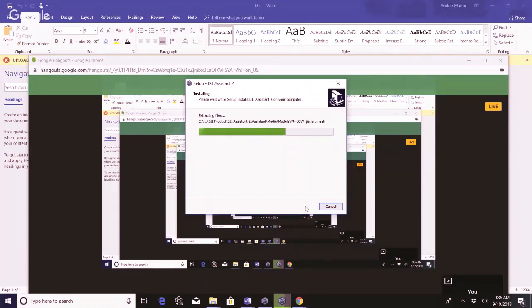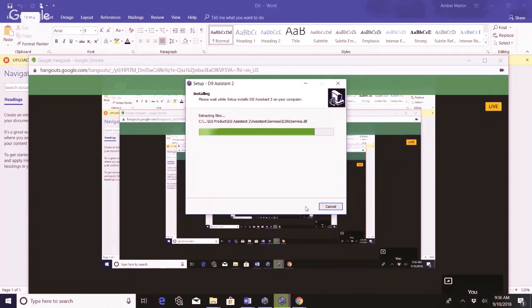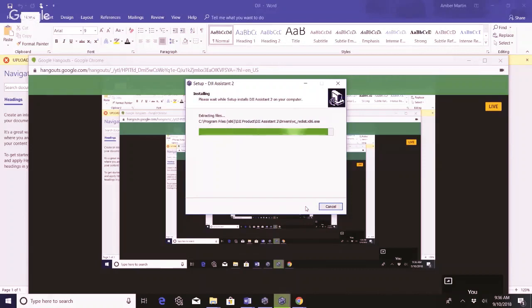So I plugged my Phantom 4 directly into the computer using a cable, USB cable, and was able to do the firmware update on that with the Assistant 2. So that's why I'm doing it with the Spark.